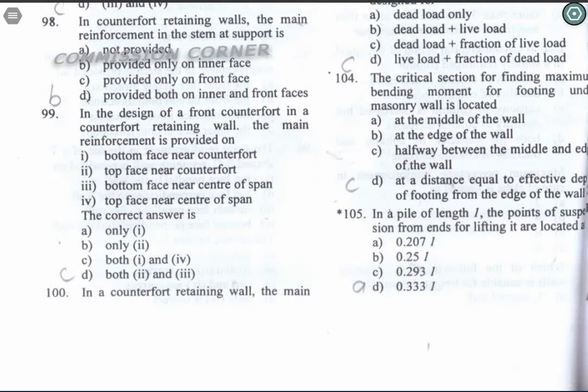Question 104: The critical section for finding maximum bending moment for a footing under a masonry wall is located halfway between the middle and edge of the wall. Option C is the correct answer.